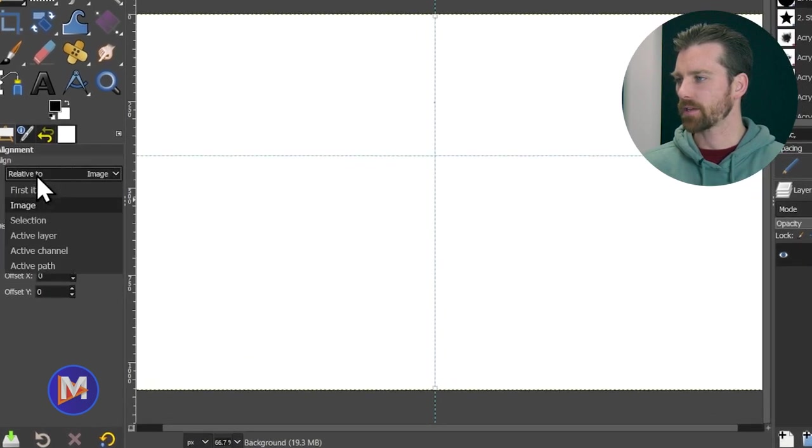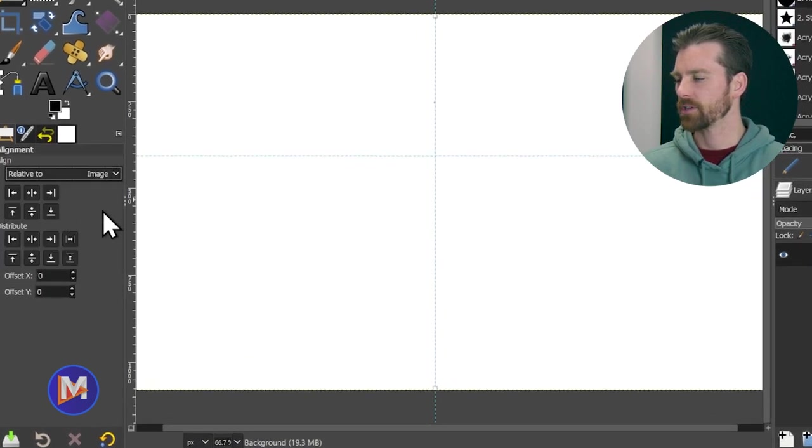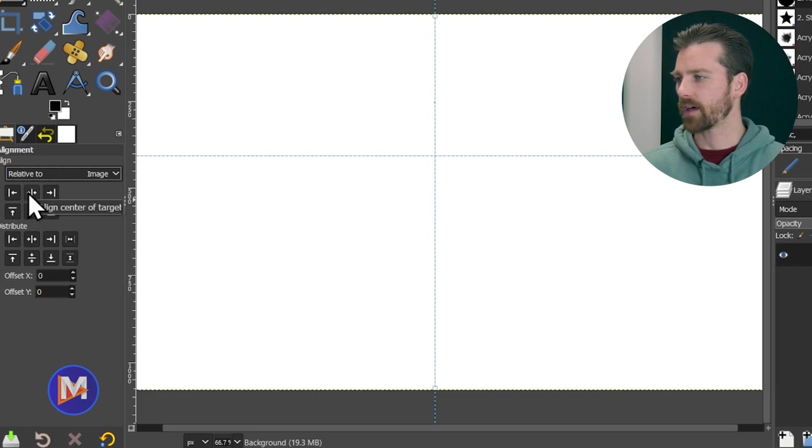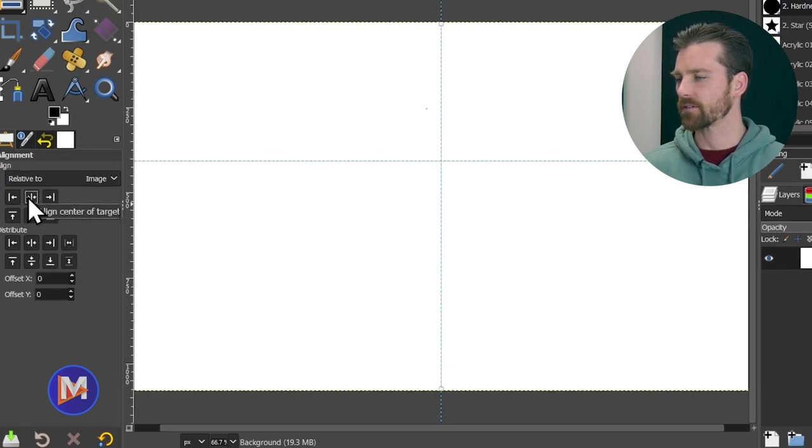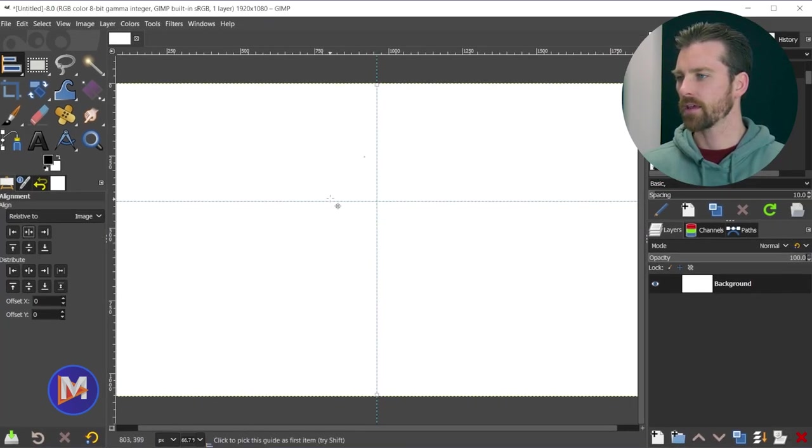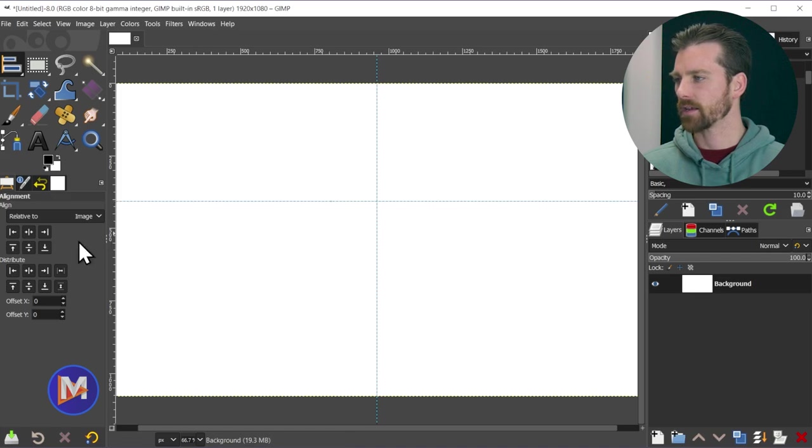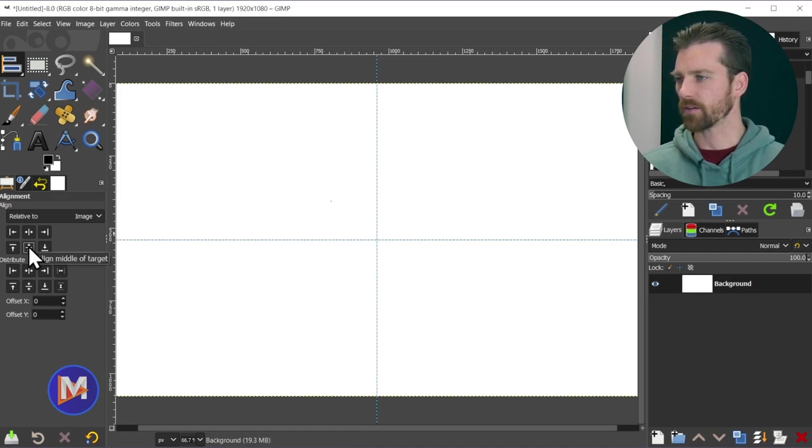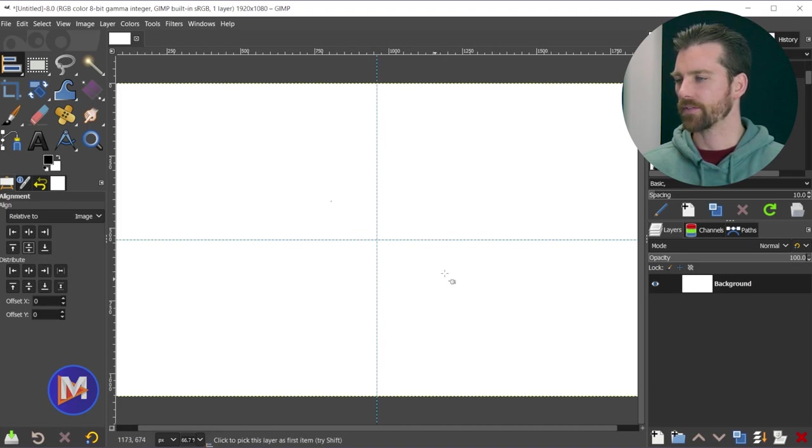And now I'll set this relative to and choose image, and now I can just vertically align this. And the name for that is Align Center of Target. So that's going to center align our vertical guide. Now I can click on the horizontal guide and come over here and align this one. So align middle of target, and that's going to give us perfectly centered guides.